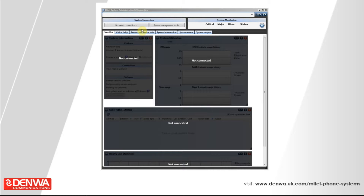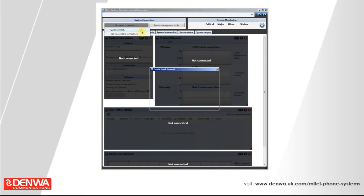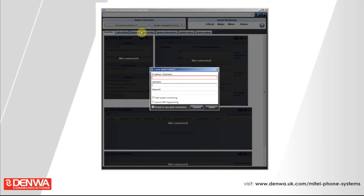The first thing you do once you've got the software installed is run it, and you should be presented with this screen the first time you enter it. Where it says System Connection at the top left-hand side, click in there and click Quick Connect. Then type in the IP address of the phone system, which the Mitel 5000 naturally wants to sit on your network.